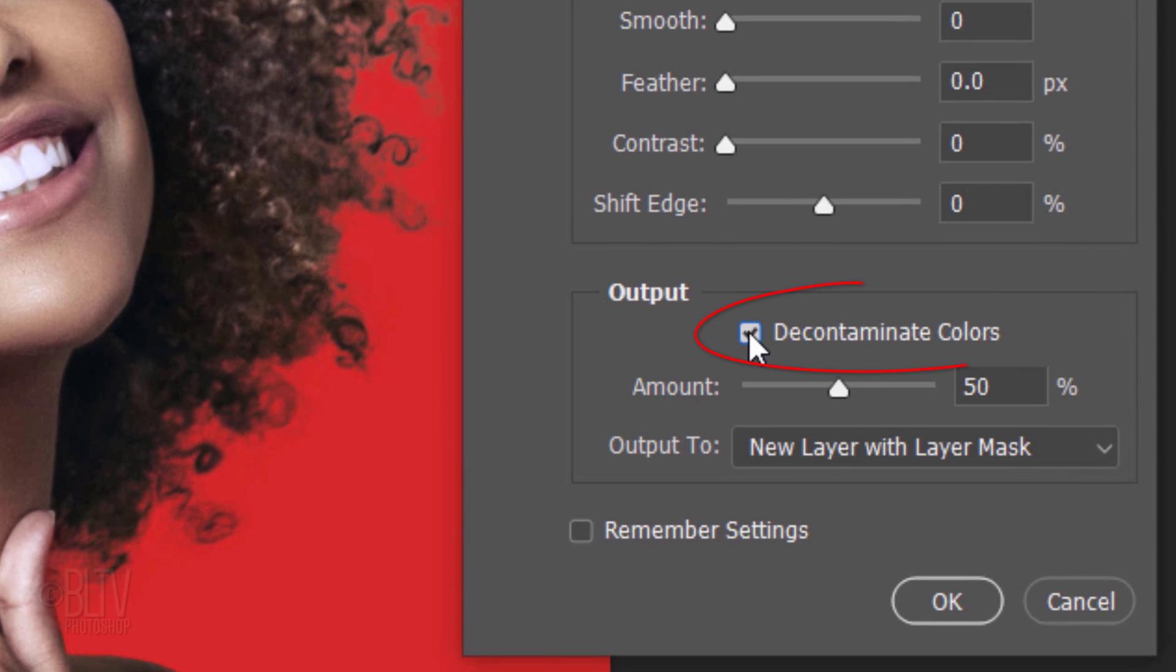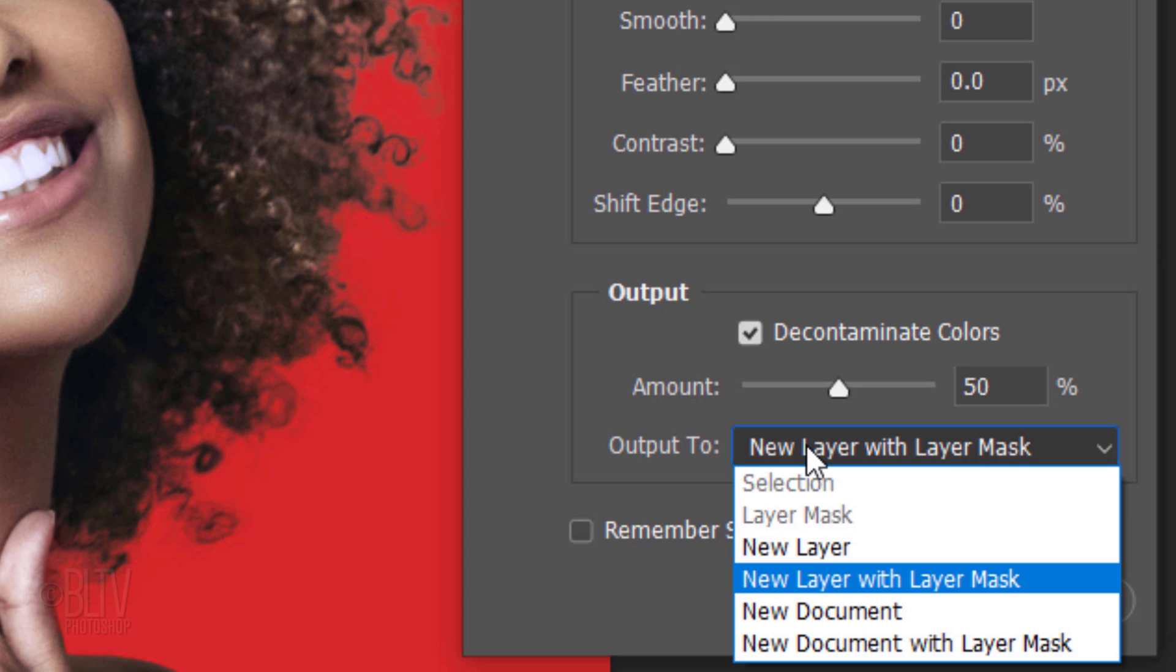Check Decontaminate Colors, which helps to remove color fringing around the edge of your subject. I'll leave it at its default amount of 50%. Output it to a new layer with Layer Mask.